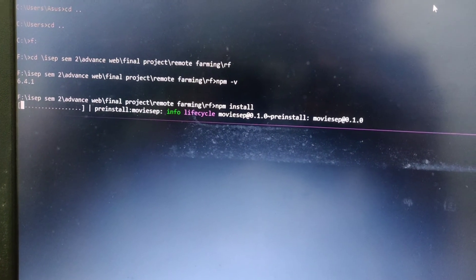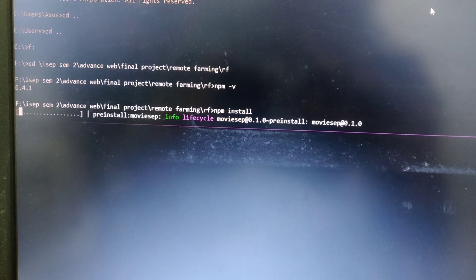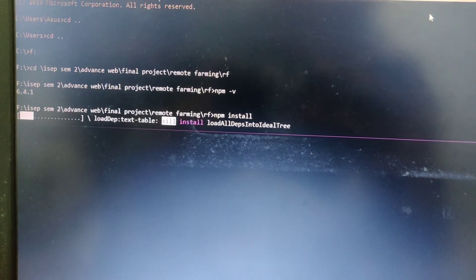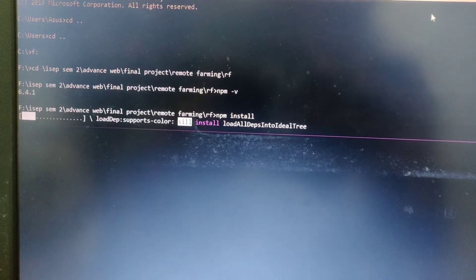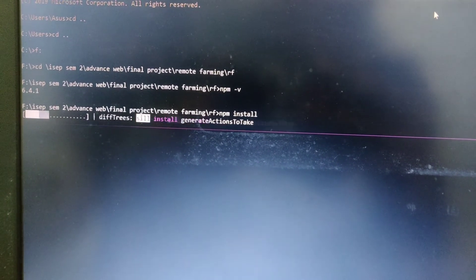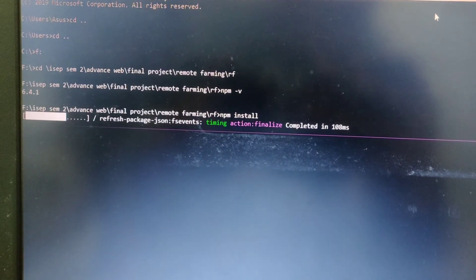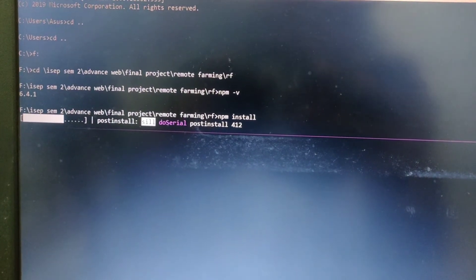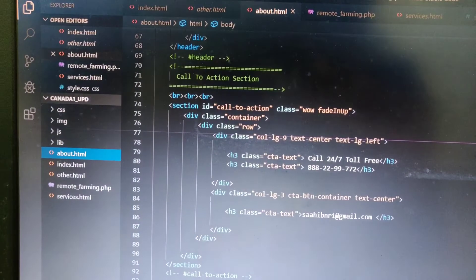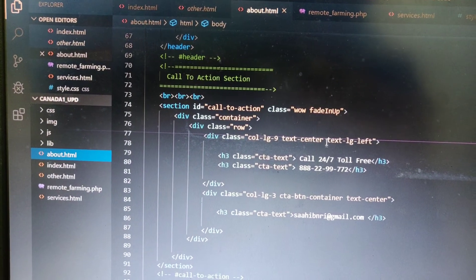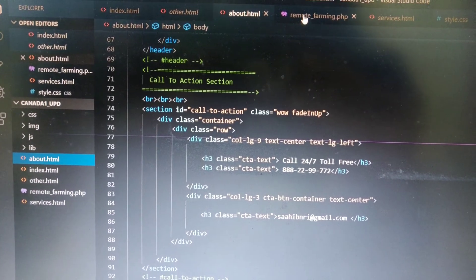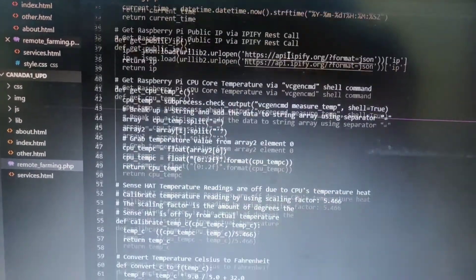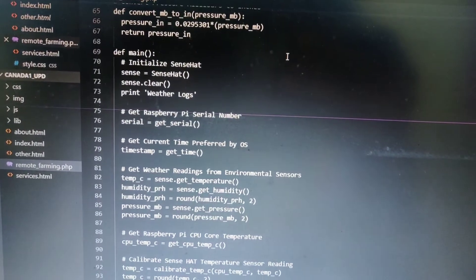You can see all the packages install very easily. You can see the remote farming folder under which all the files are present. By the time it is installing, you can also see the code — how the coding will work. You can see remote_farming.php. Here all the coding can be seen very easily.